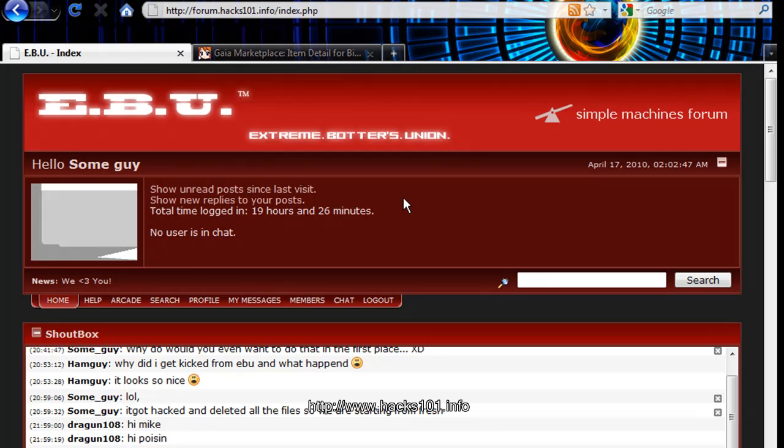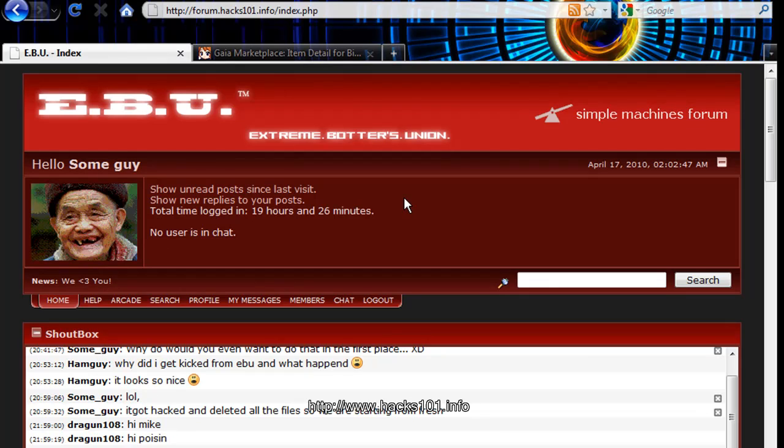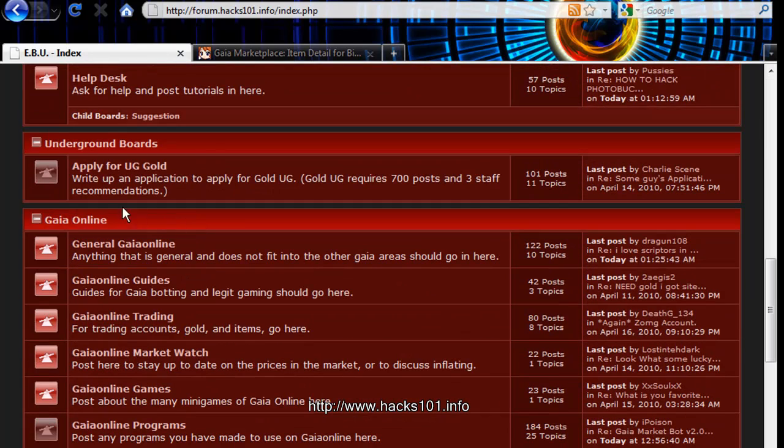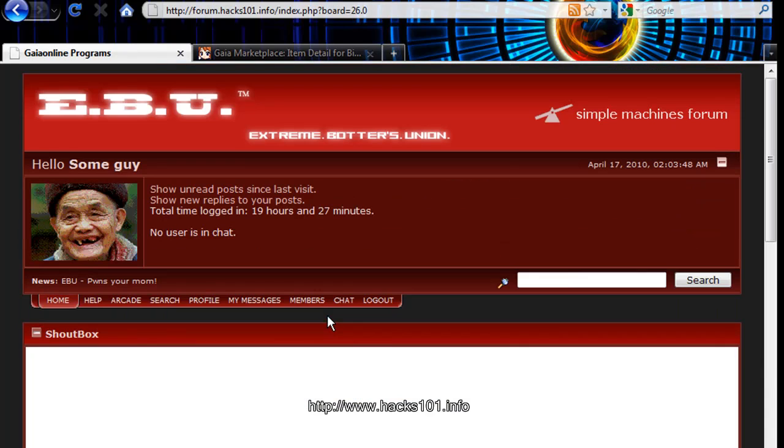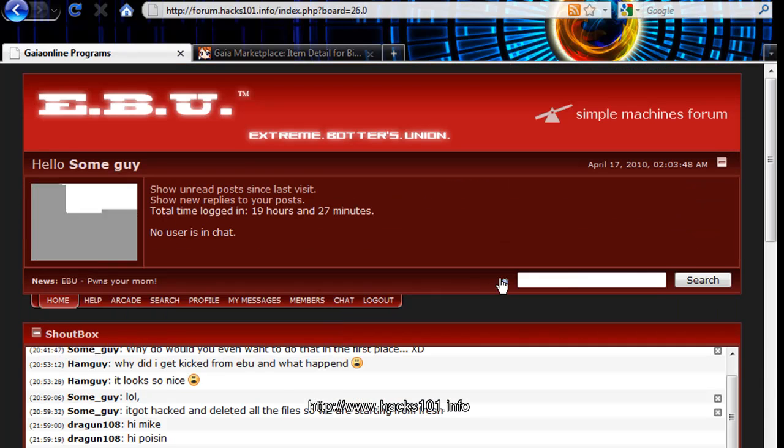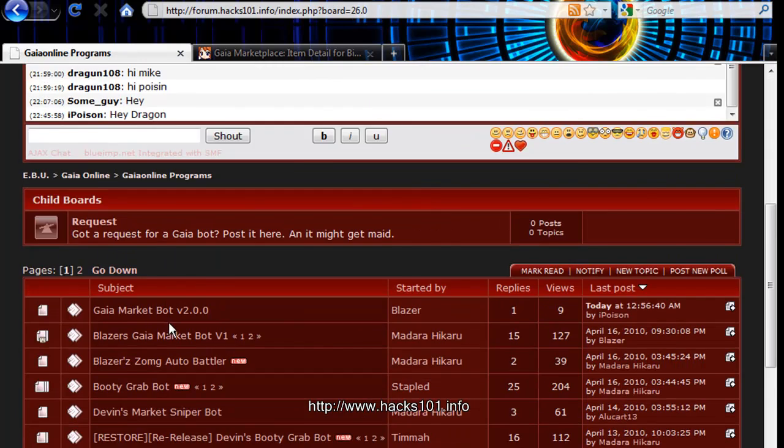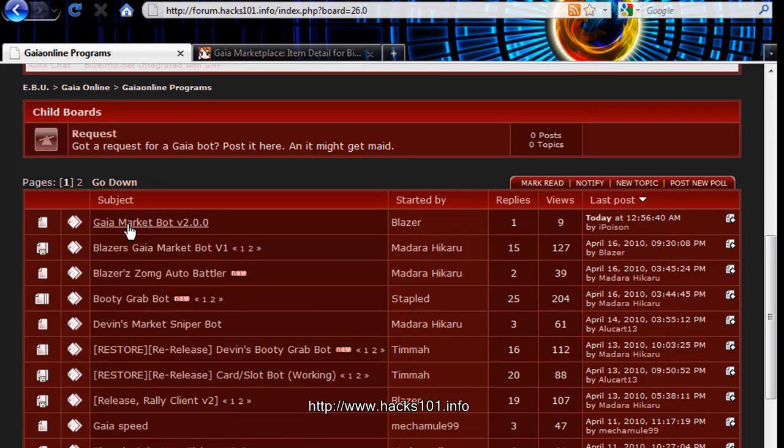So here we are on the homepage. Just scroll down to see Gaia Online Programs. Just click on there. Click on Gaia MarketBot version 2.0.0.